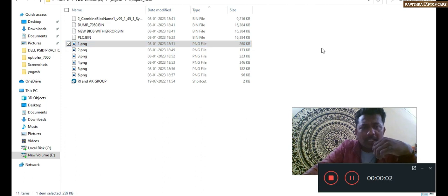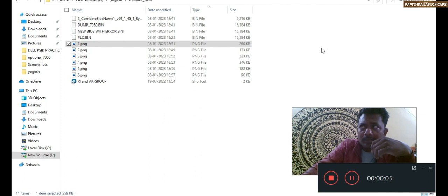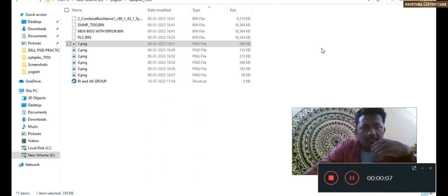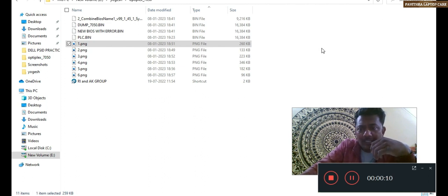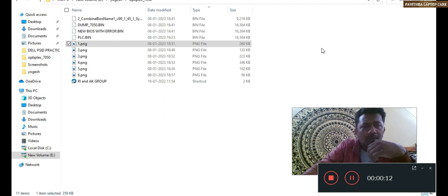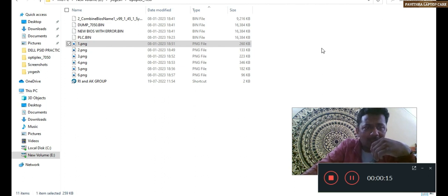Welcome to Pohitra Laptop Care. Today we are going to discuss a BIOS editing case study.